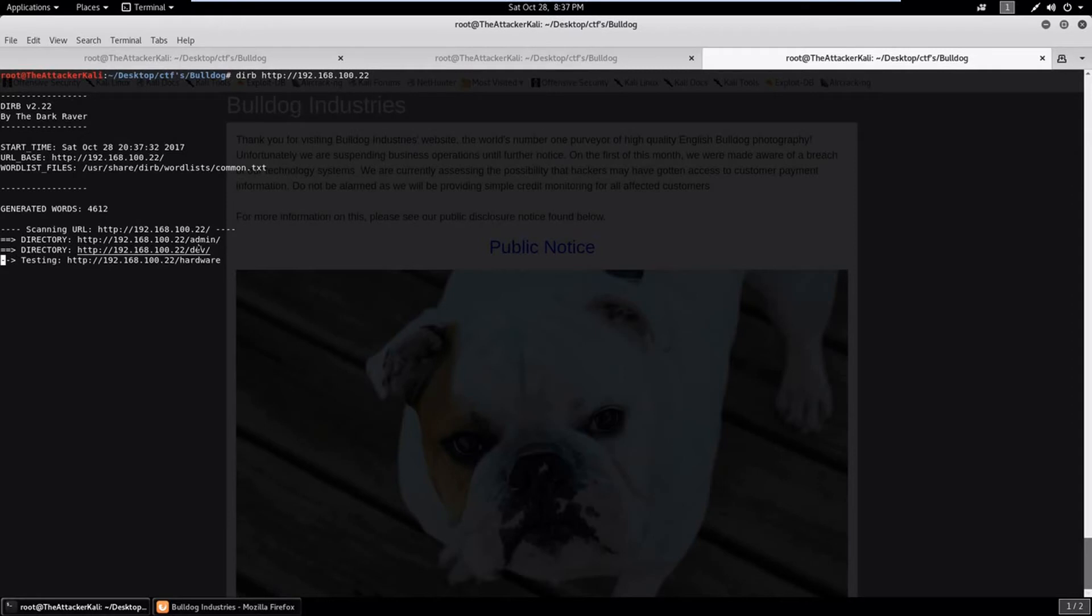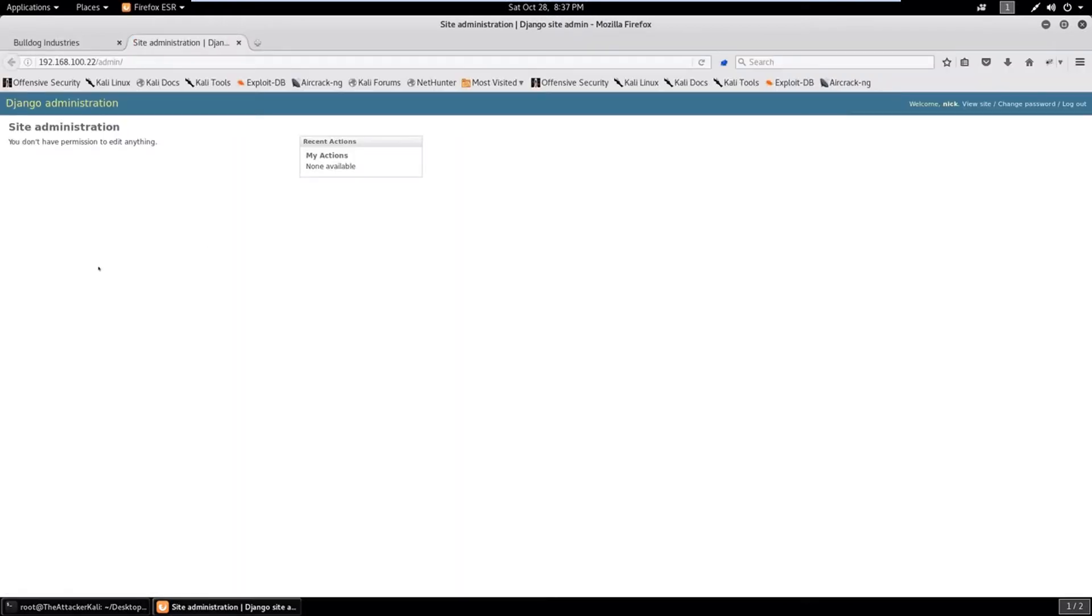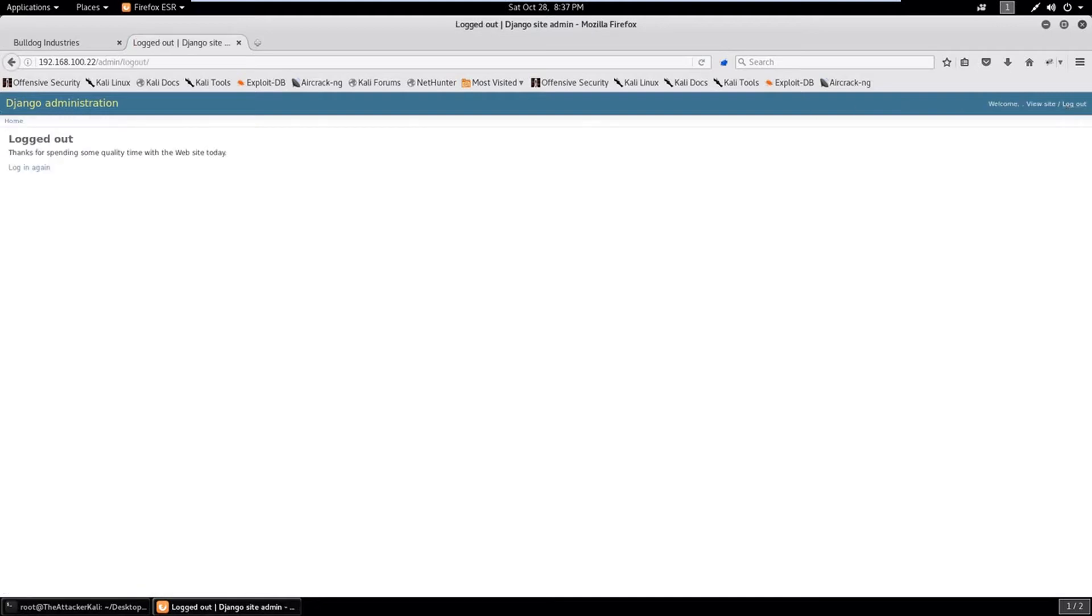As we can already see it has found an admin and a dev page. Let's check what's inside the admin page.